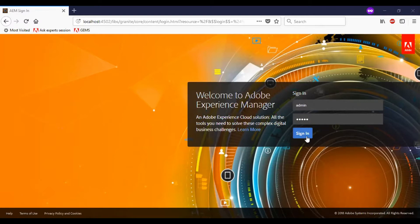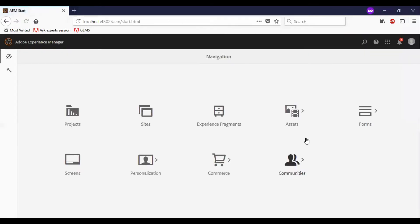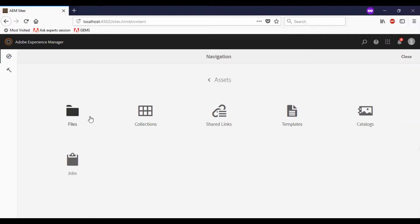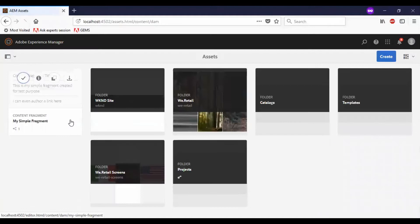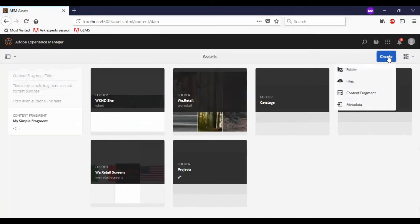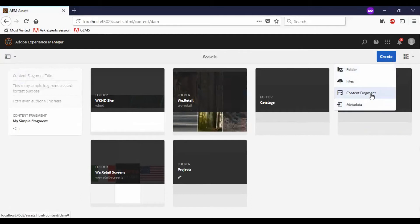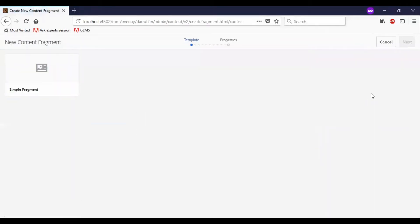To start with the demo, let me log in to AEM. To create a content fragment, we need to go to Assets, then Files, and click on Create. We have options to create a folder, files, and content fragment metadata. Let me go to the content fragment creation. On this page, I need to select a template.